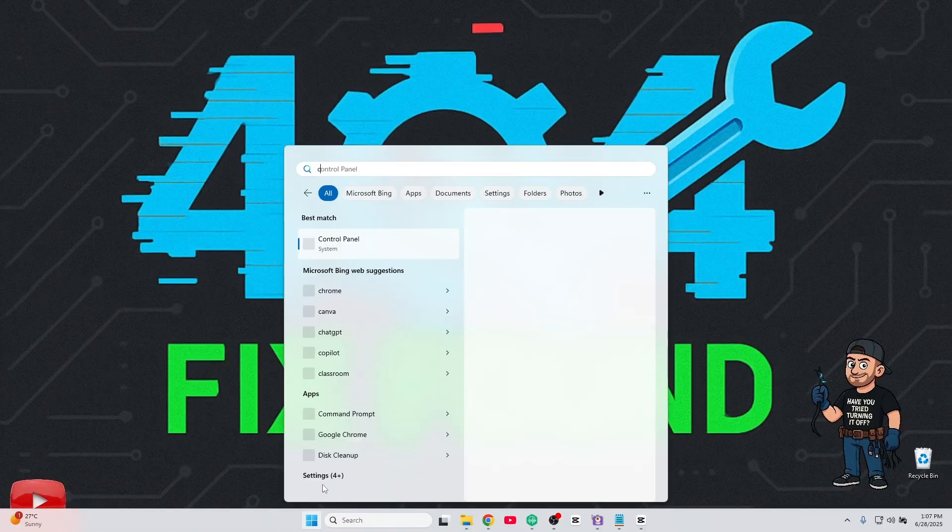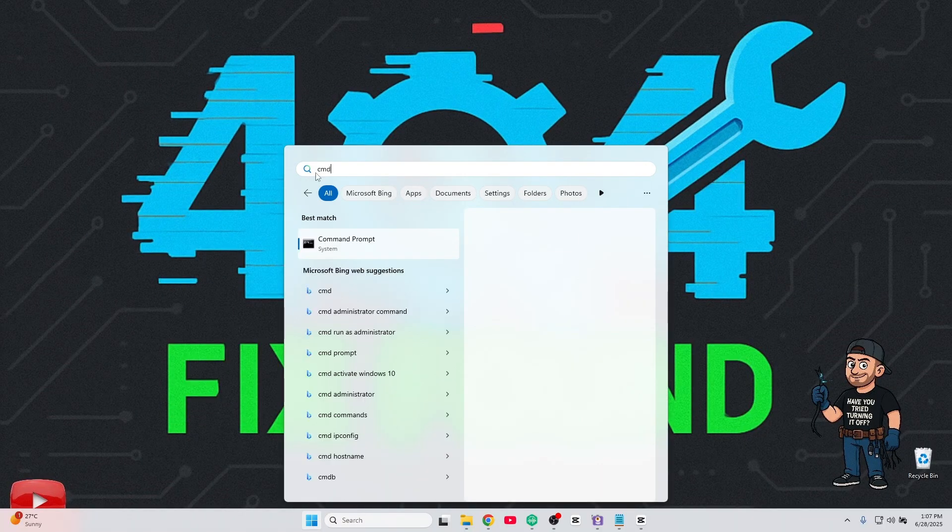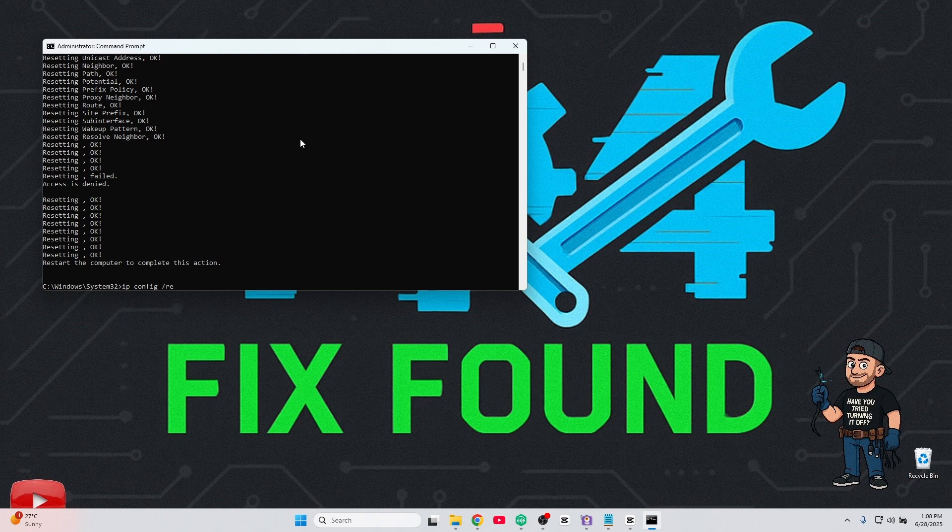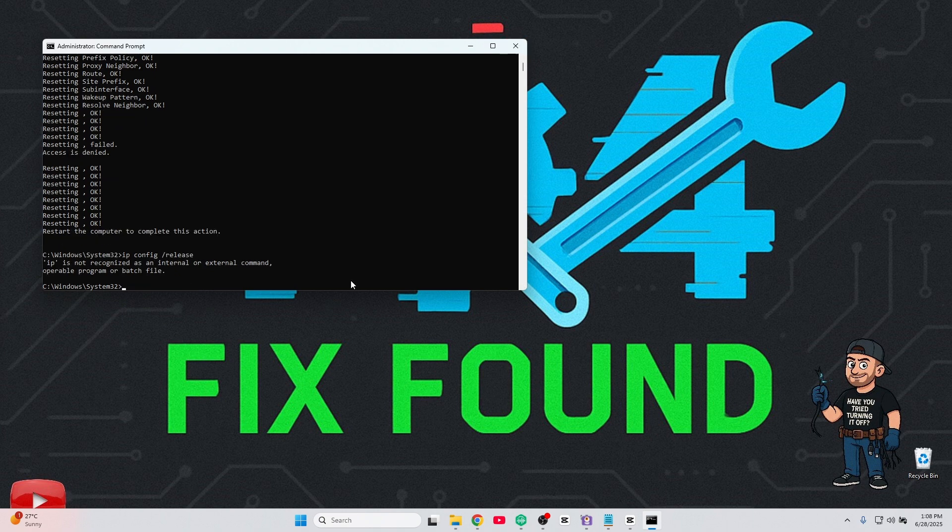Still stuck? Time to go command prompt ninja. Paste these one by one, then restart your PC.